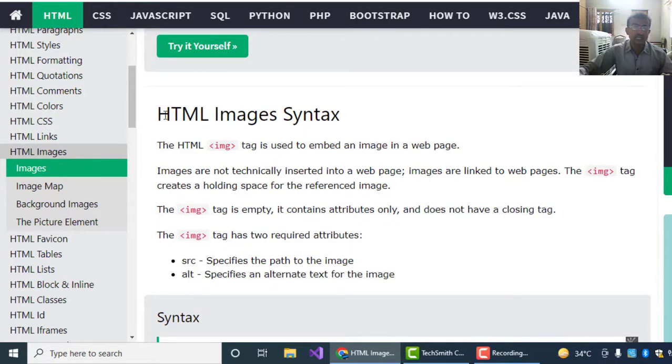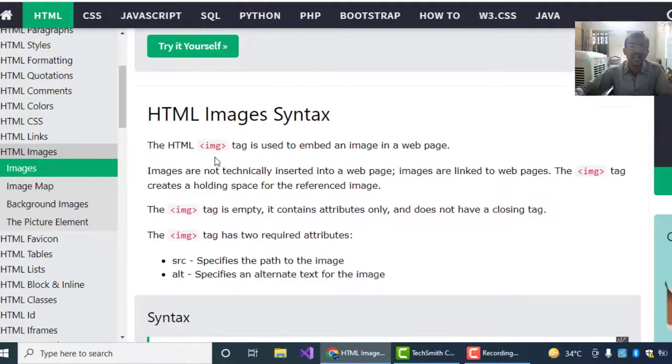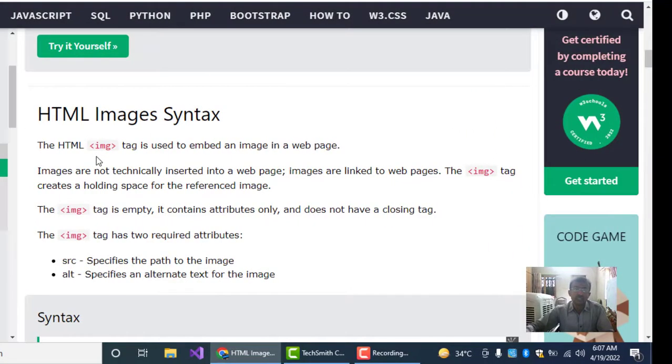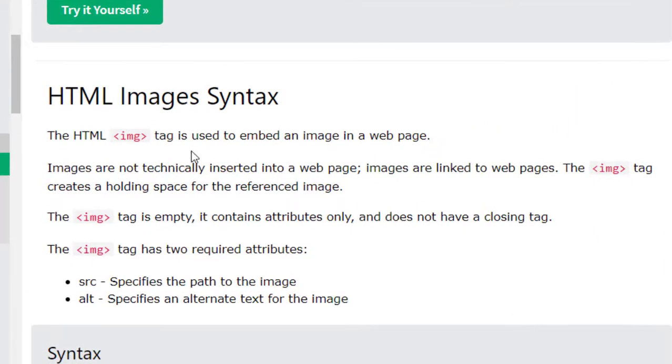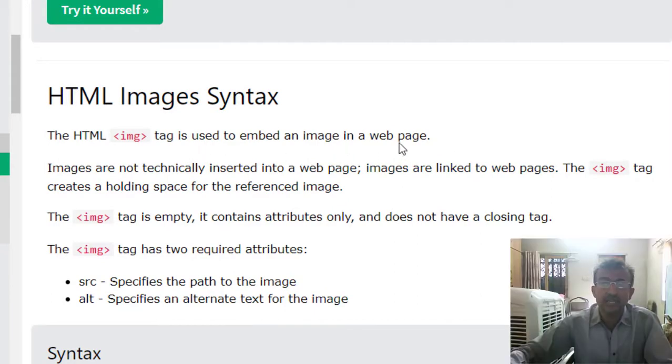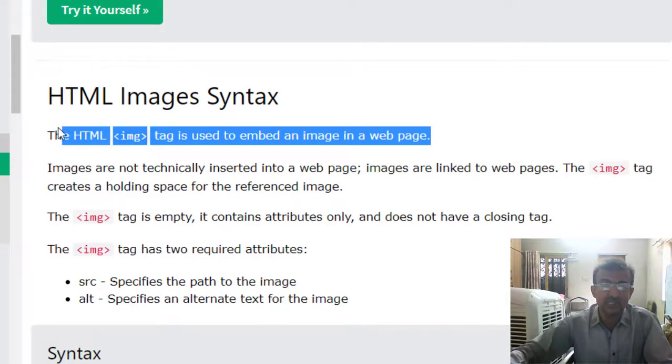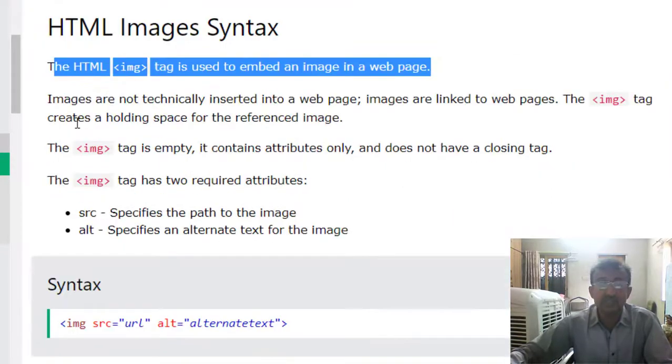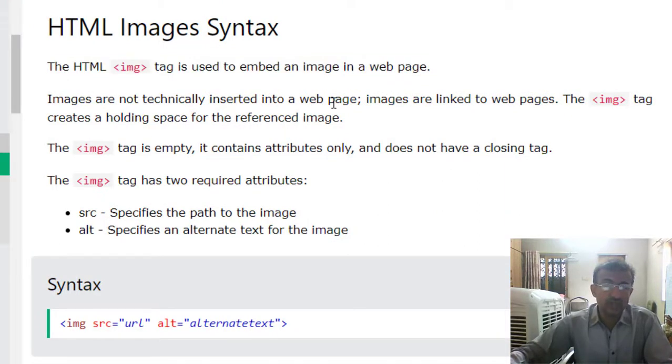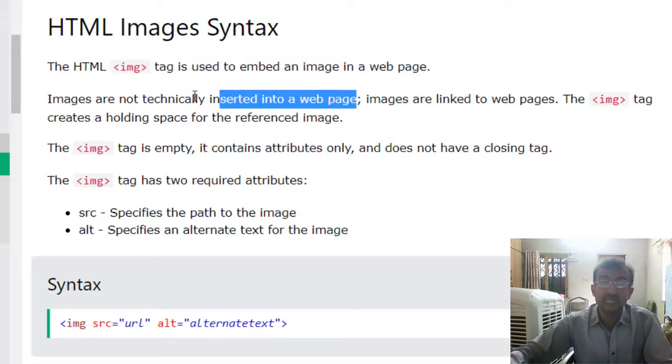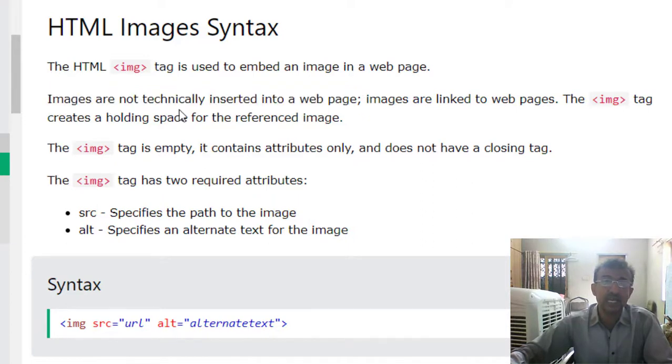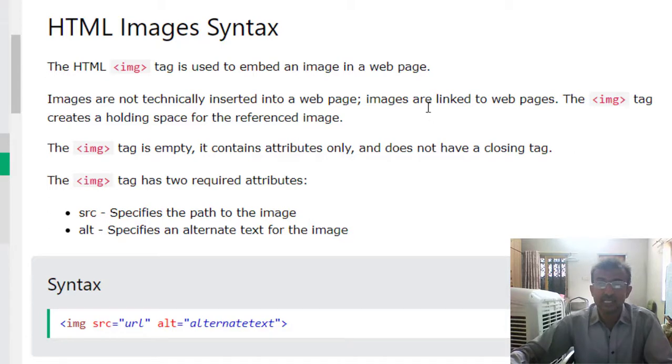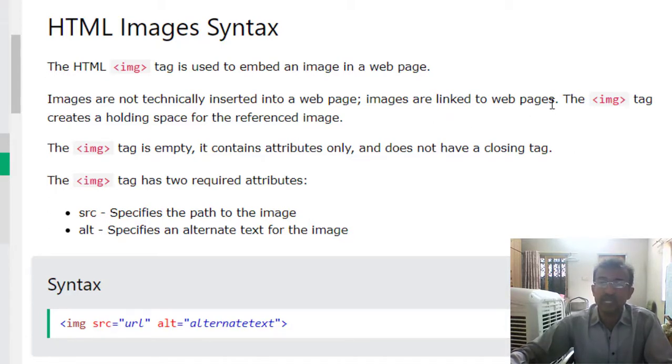Now we will see the HTML image syntax. What is the syntax? How to embed the image tag? The HTML IMG tag is used to embed the image to show in web pages. Images are not technically inserted into web pages. It means we will not insert any image automatically or technically; images are linked to web pages.